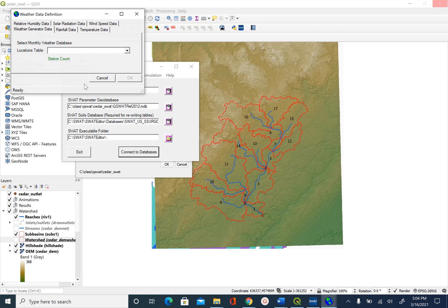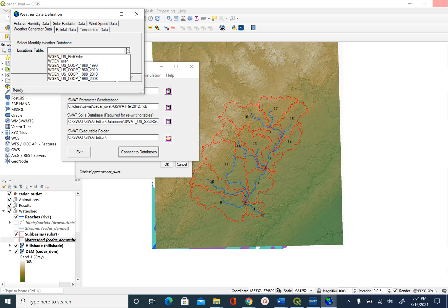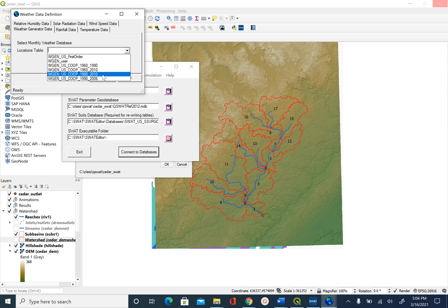In this case, we are going to use the default weather generator in Q-SWAT, so we will just pick one of these. We are going to use WGEN, which stands for weather generator US Co-op 1980 to 2010.